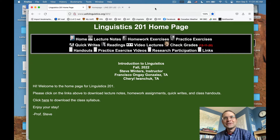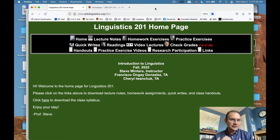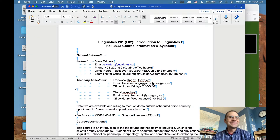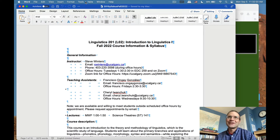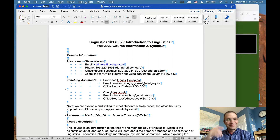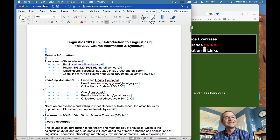Hello everybody. I am Steve Winters, your instructor for Linguistics 201 this semester. I'm making a short video to start things off and describe how this class is going to work in fall of 2022. The last day I was in the classroom was March 11th, 2020. We're in September of 2022 now, and the world has changed since then, so my class has changed a bit as well.